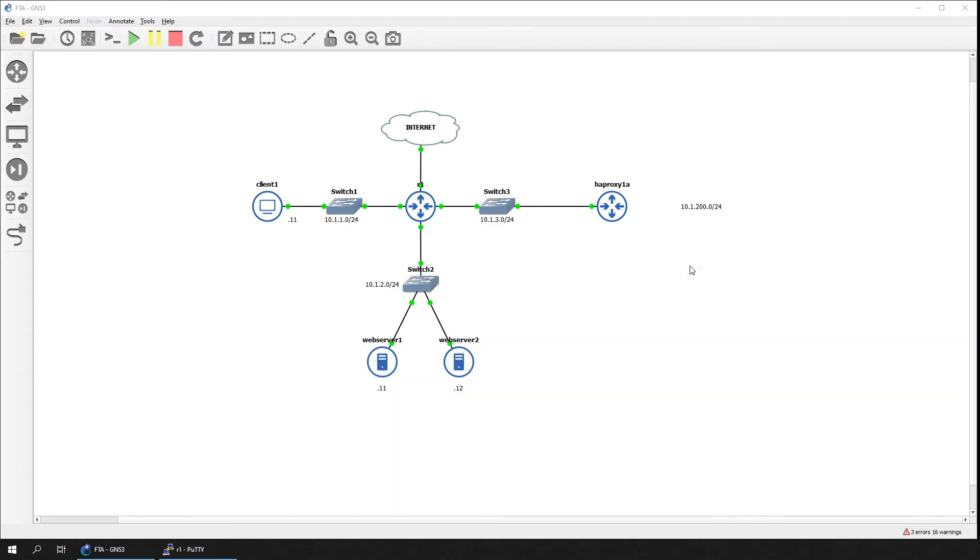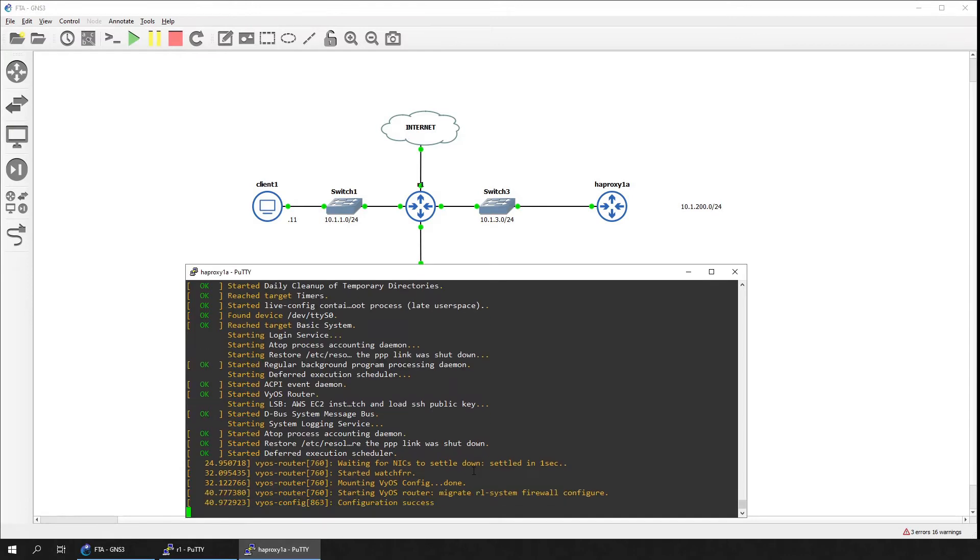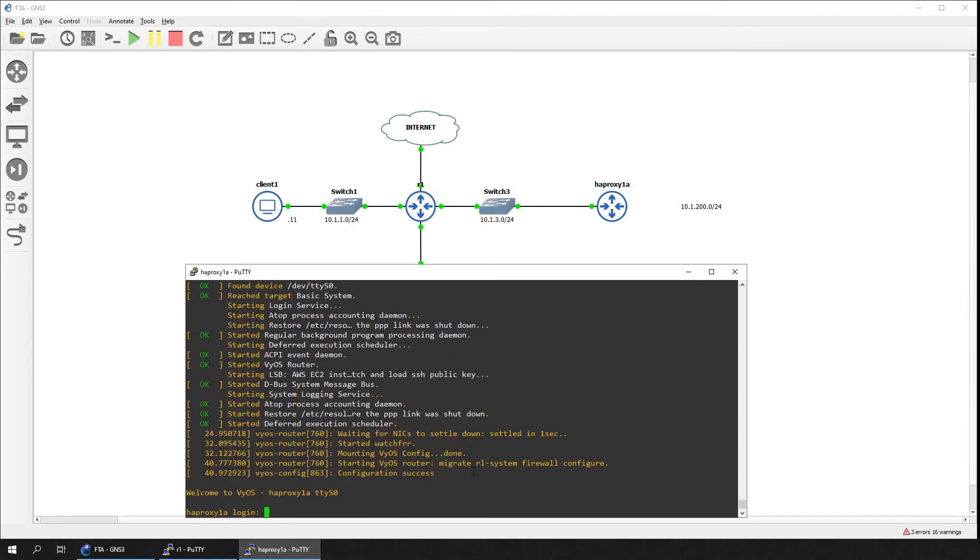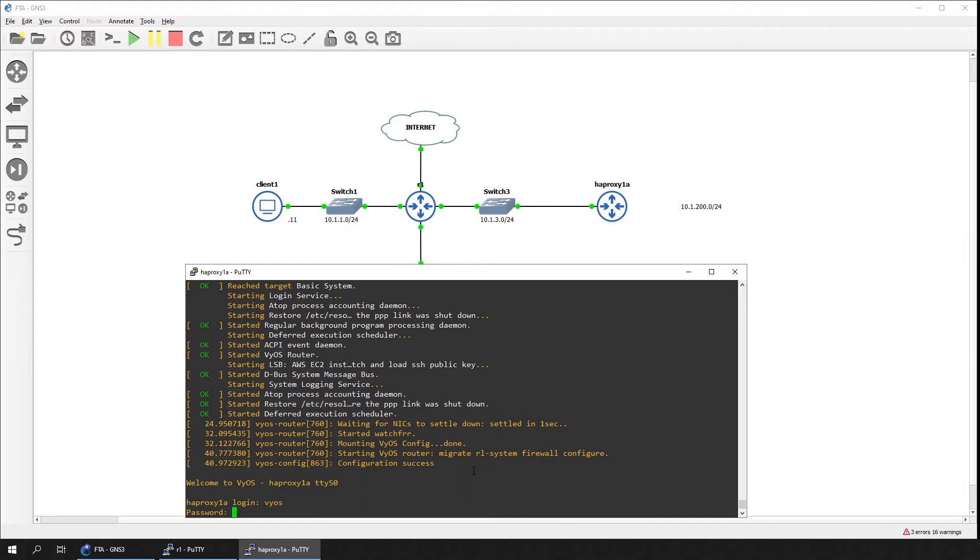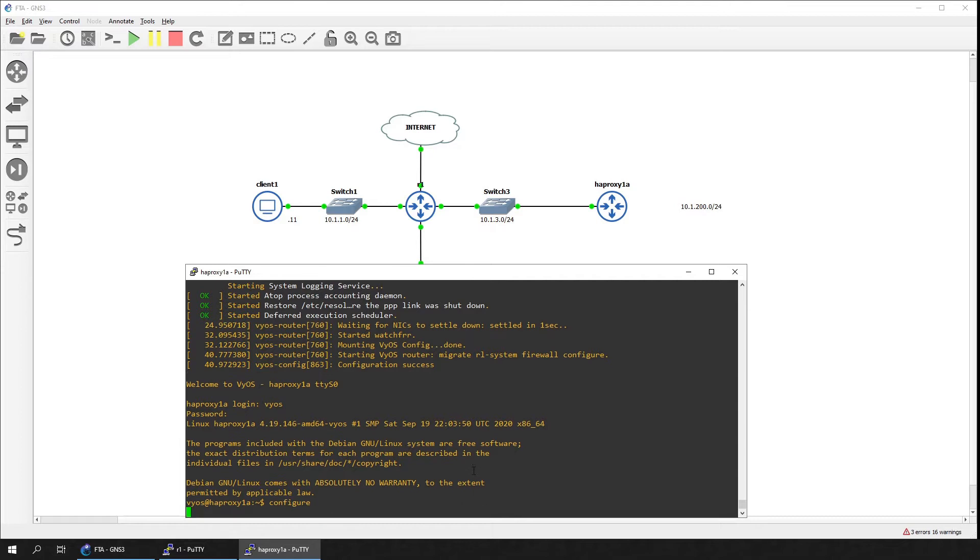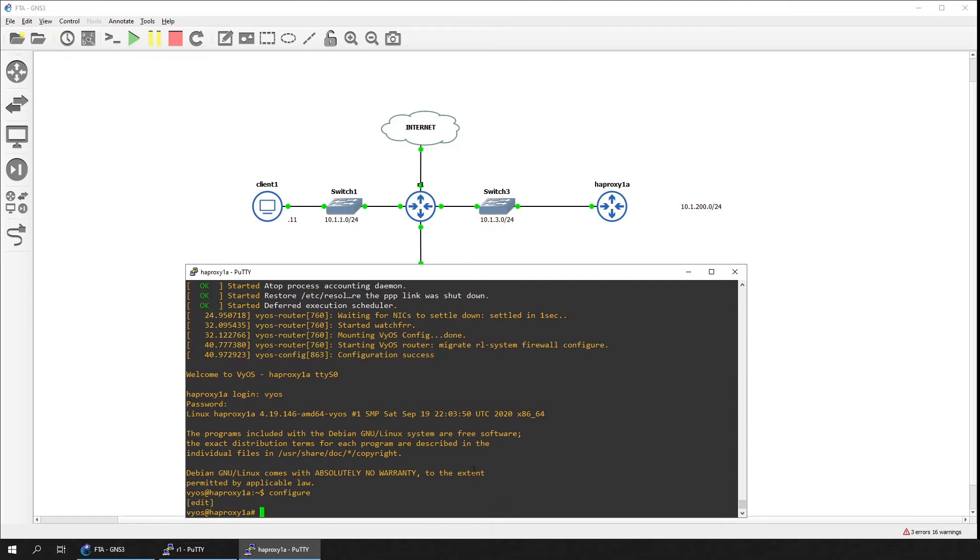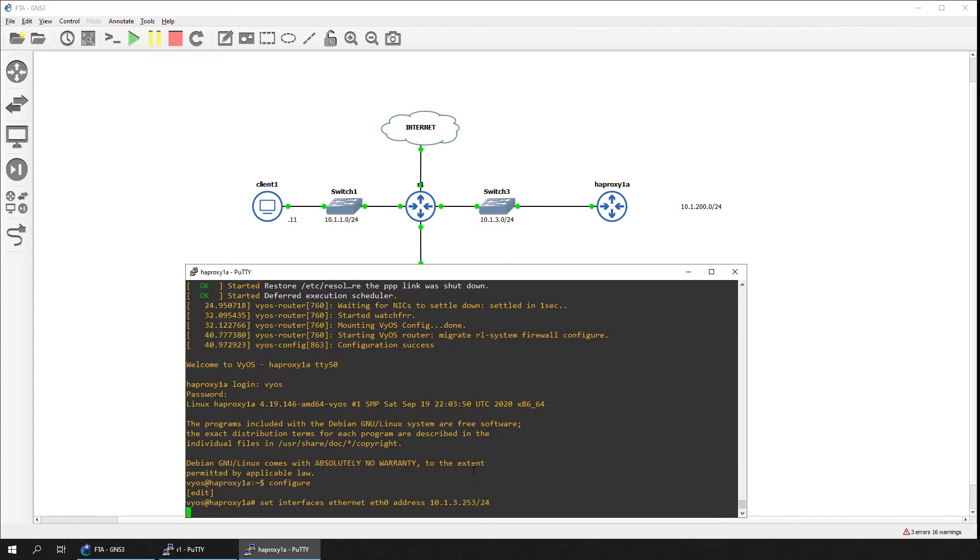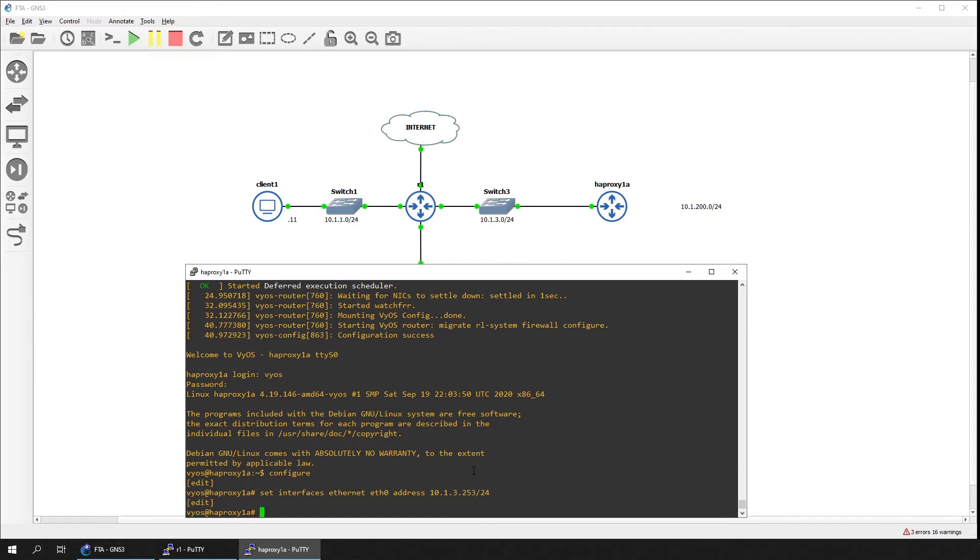Let's move on to the device HAProxy 1A, now that it's booted up. We'll start with the configuration of interface Ethernet 0. Give it an address of 10.1.3.253/24. Then we'll configure the interface to participate in a VRRP cluster. Editing the VRRP configuration in context mode will save us some time.